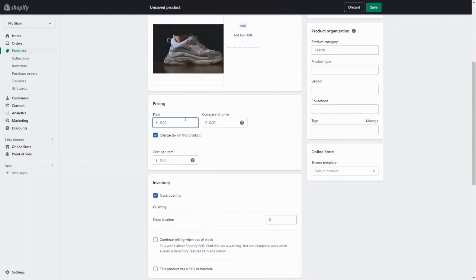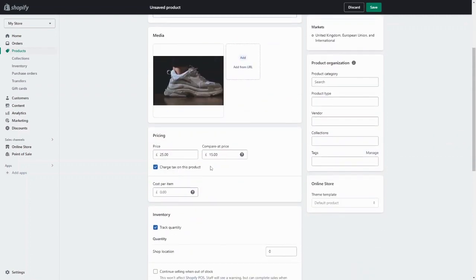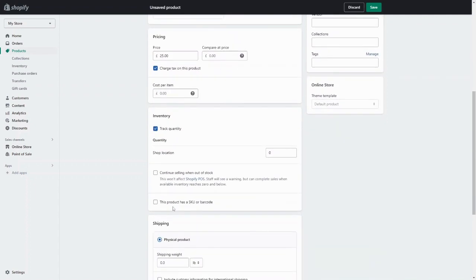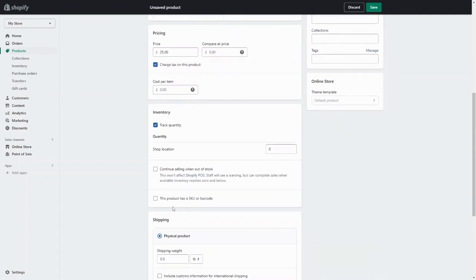Next, enter the pricing — just the normal price of the product. If you want to make it a sale item, you can add a compare-at price, which will display the old price crossed out with the new price beside it. Then you want to enter the quantity — this lets you track your stock so you're not selling more than you have. You can also decide whether to continue selling when out of stock.